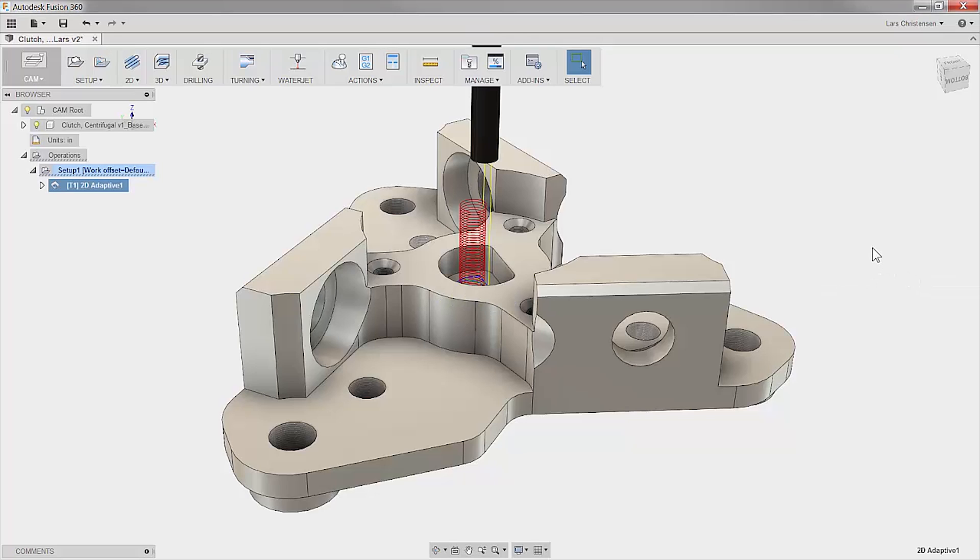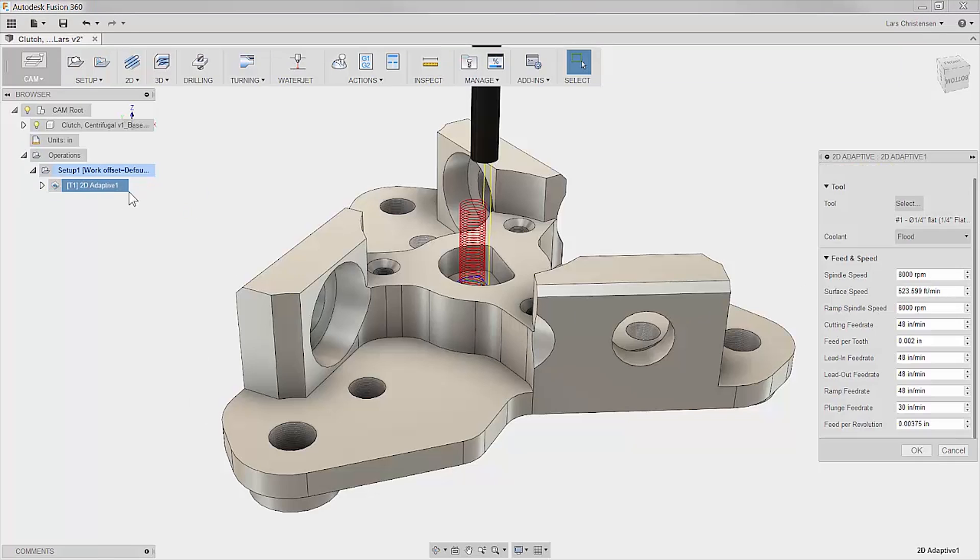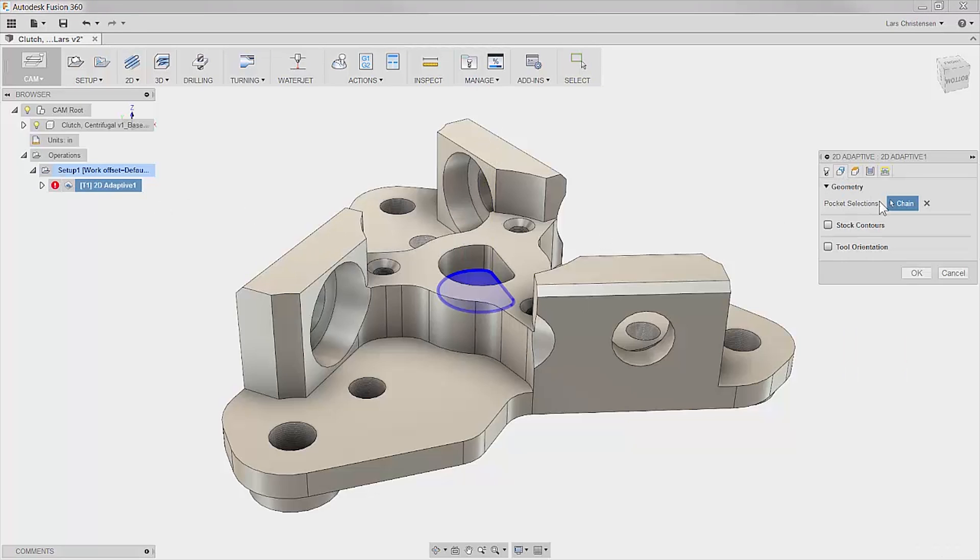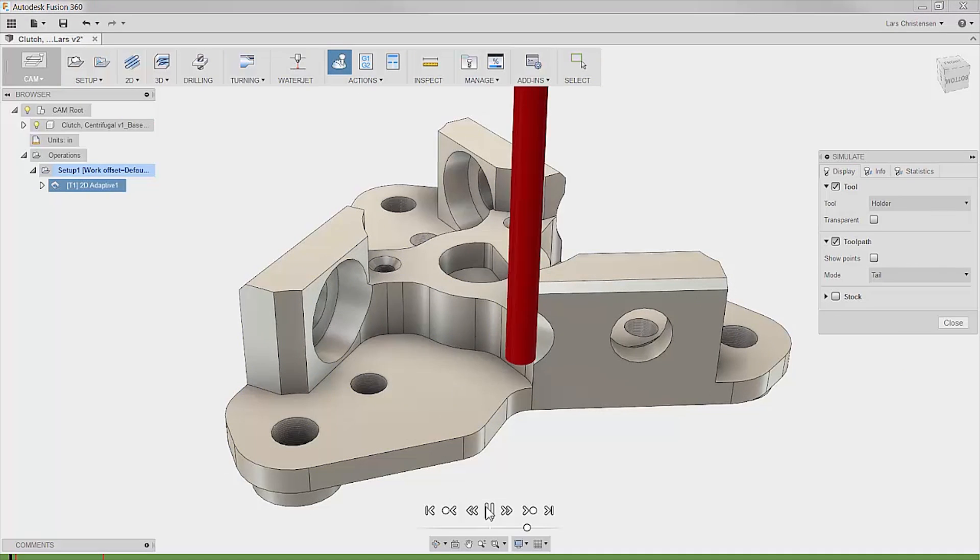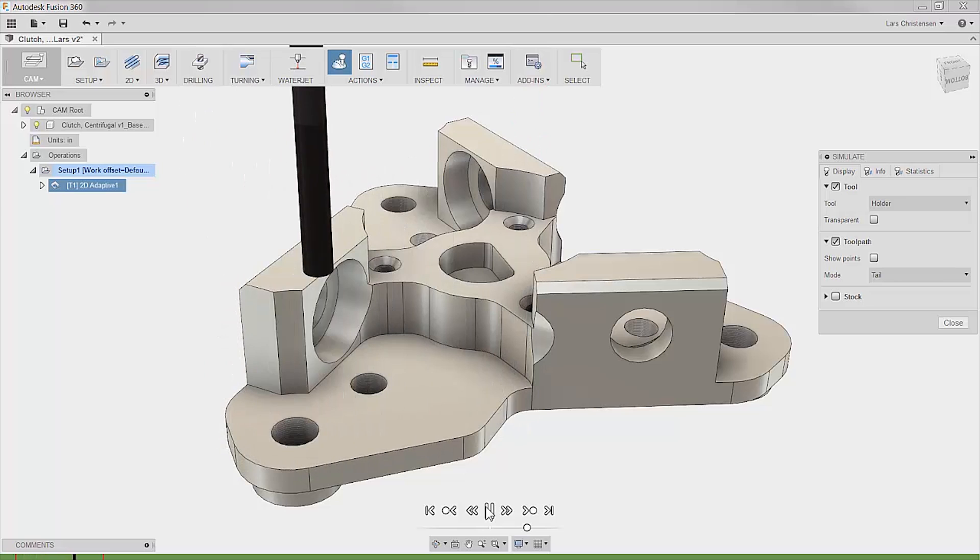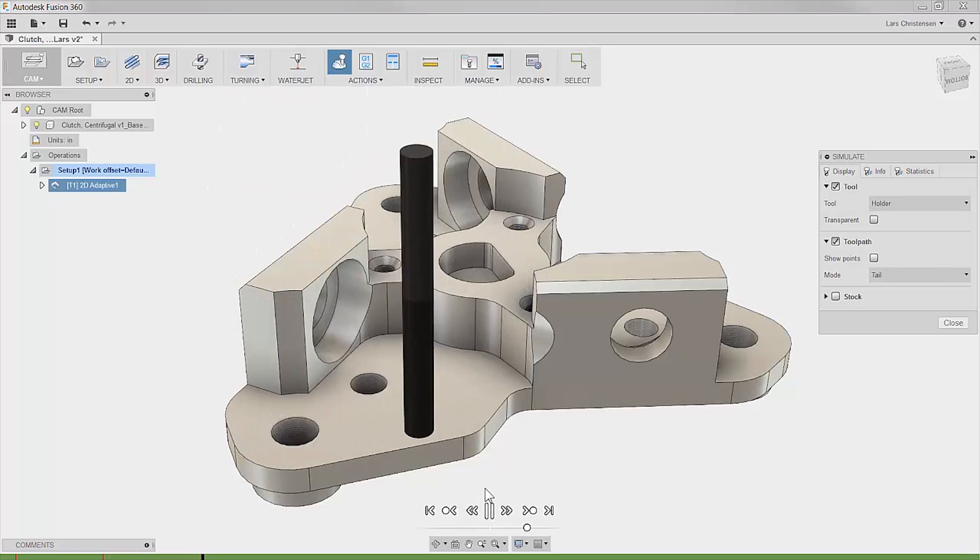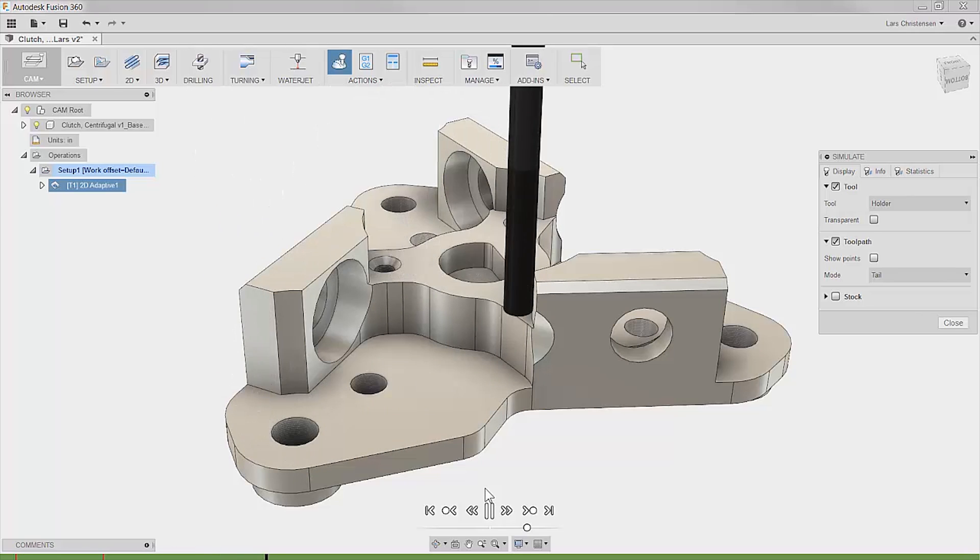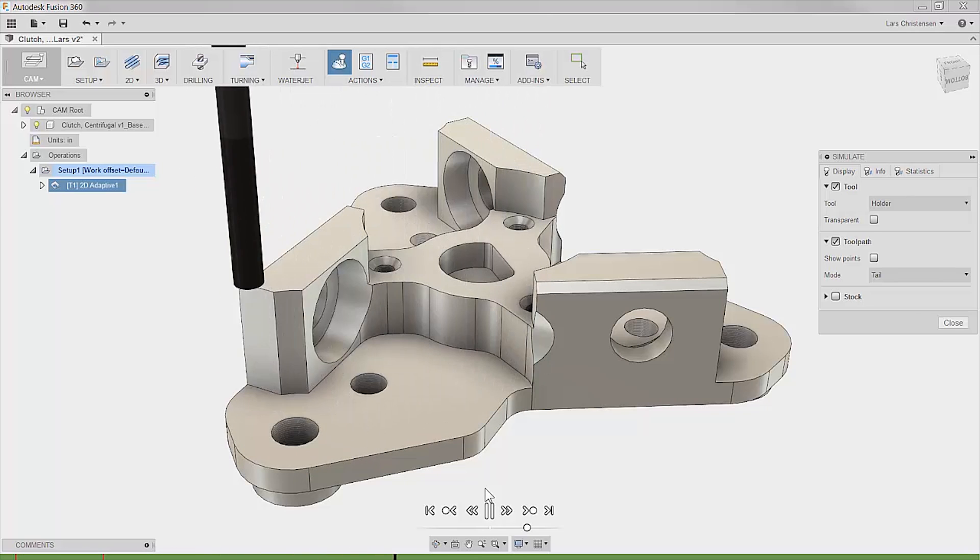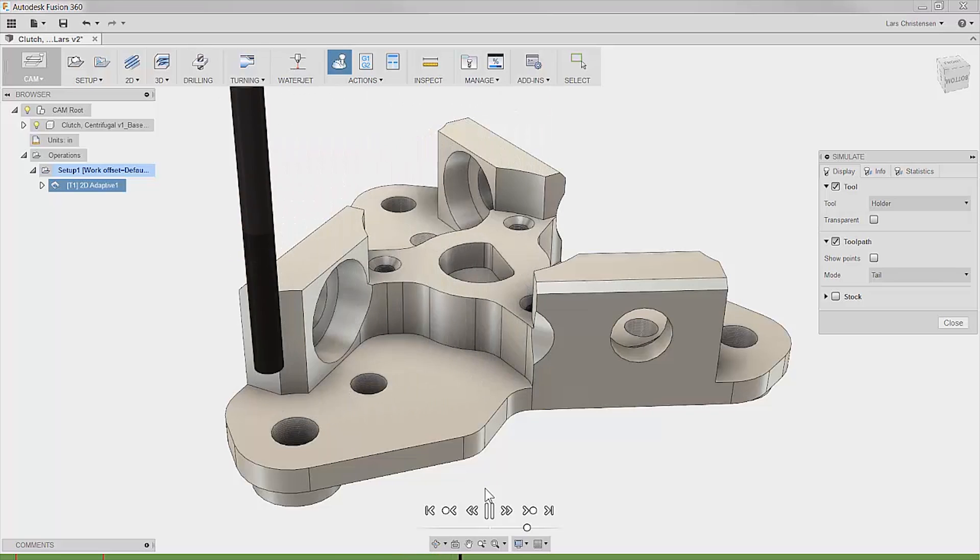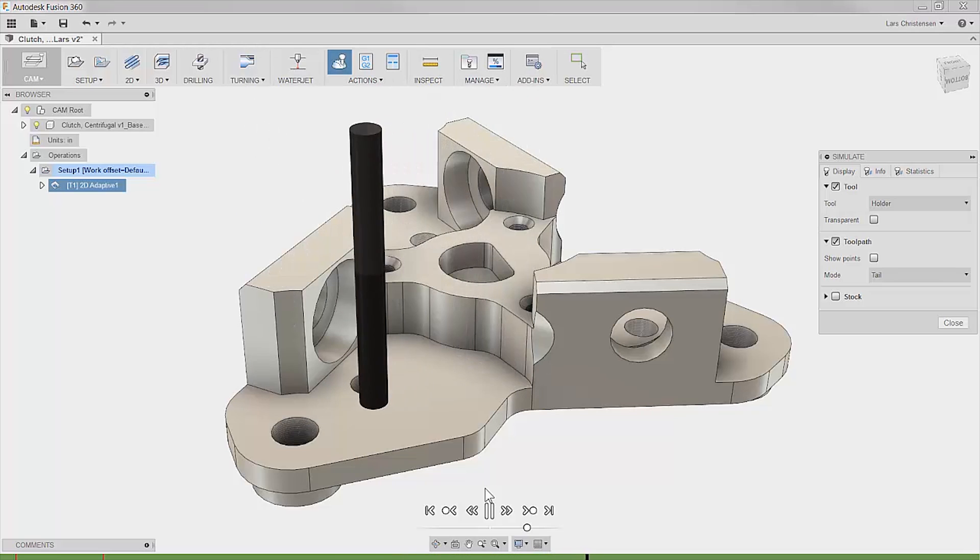Now this might not be that impressive, but if we go back into the operation and see what happens if we select the face on an open pocket, you will see that the algorithm is smart enough to detect that the cutter has to start from the outside and machine towards the vertical walls.